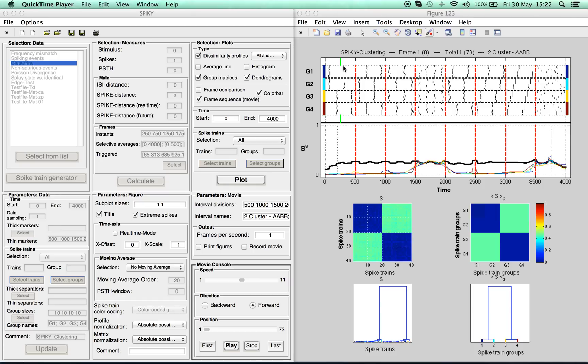So here on top you see a raster plot of, in this case, 40 spike trains divided into four spike train groups, so 10 spike trains each.